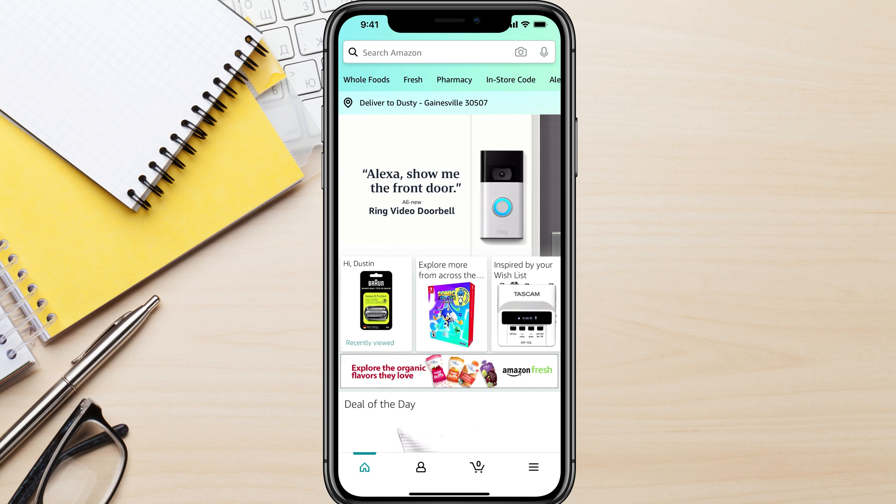Hello and welcome back to another tutorial video. Today I'm going to show you how to cancel an order on Amazon. Here we are on the mobile device — I'll show you on a mobile device first, and then on the desktop as well.